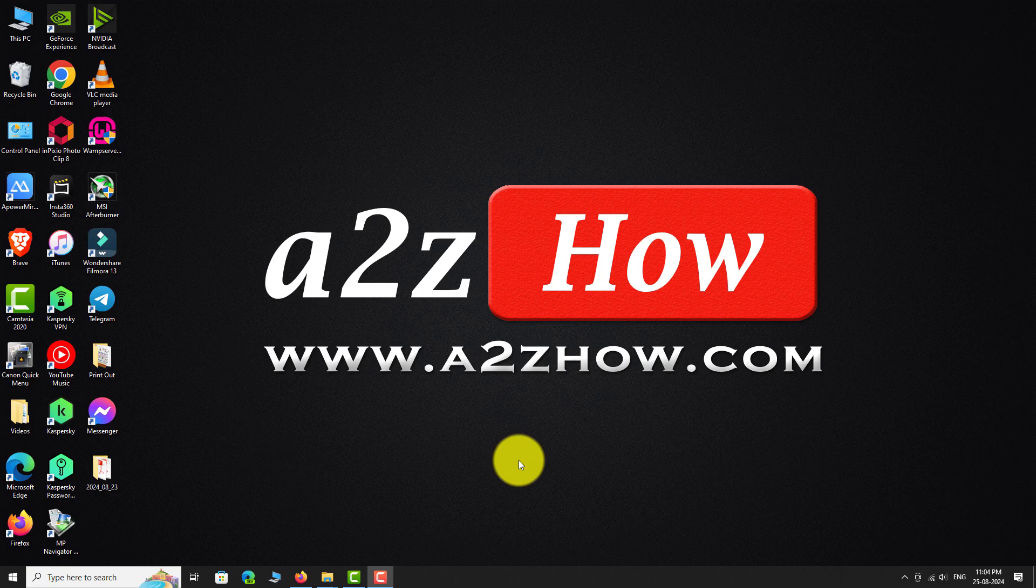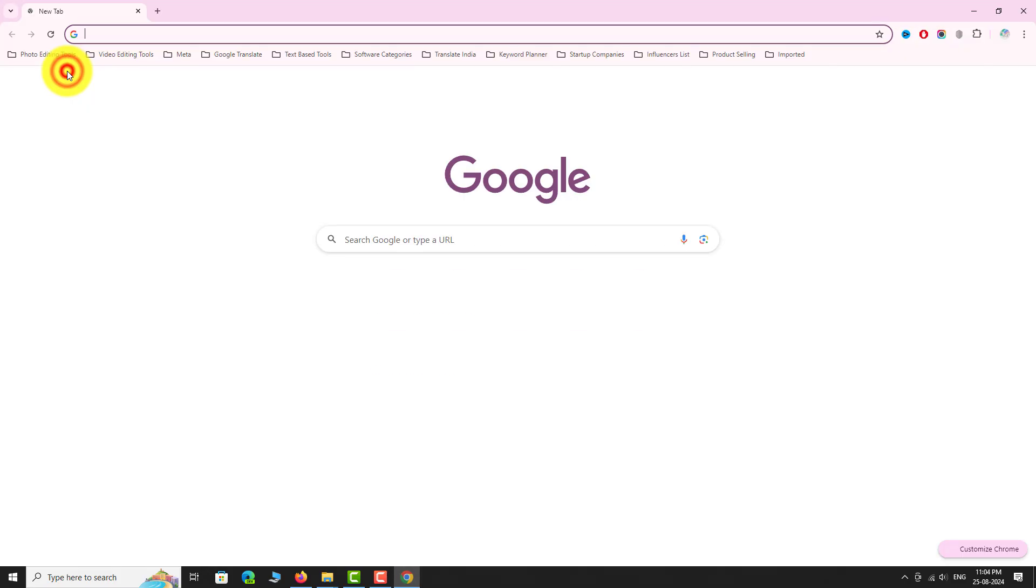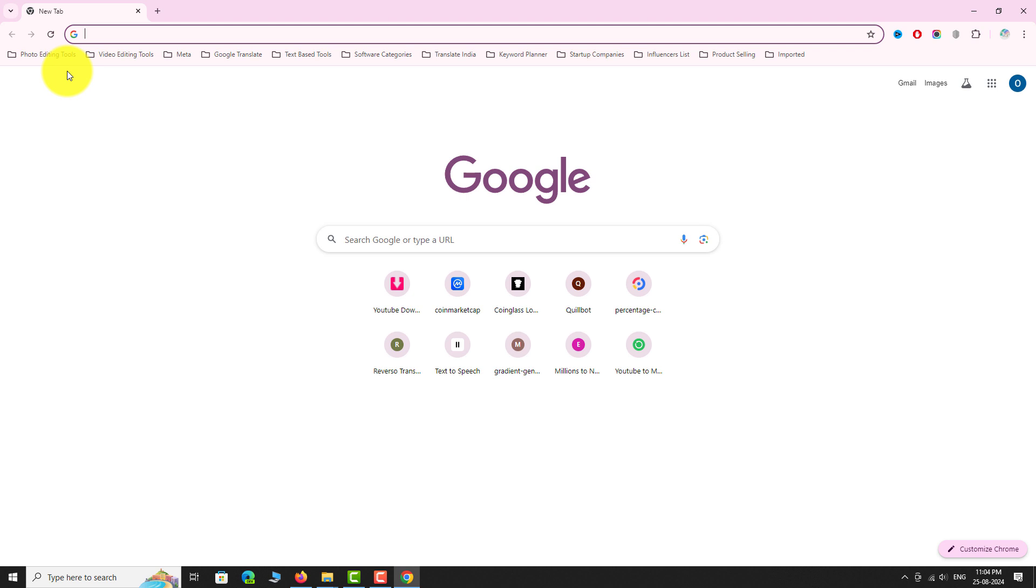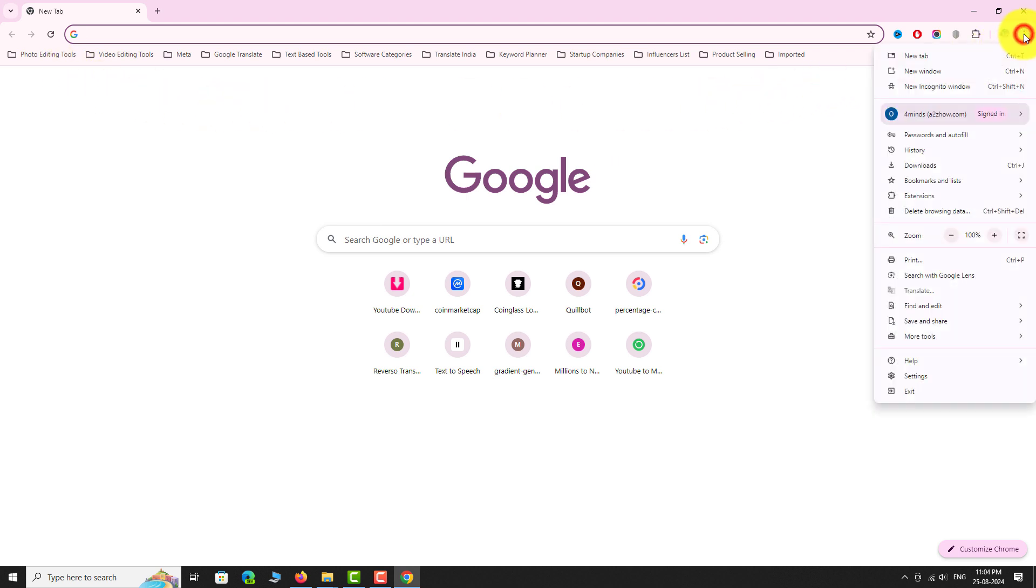Open Google Chrome browser on your computer. Click on the three-dot icon located at the top right corner of the page. Go to Settings.